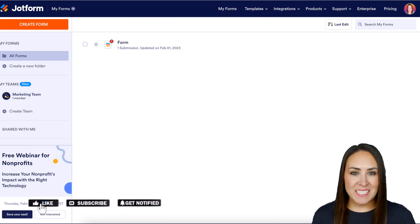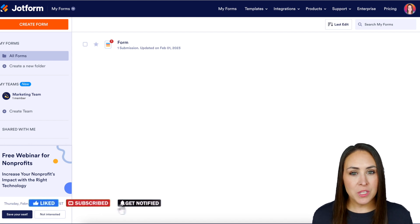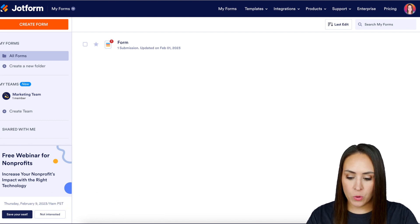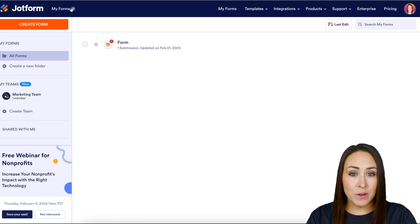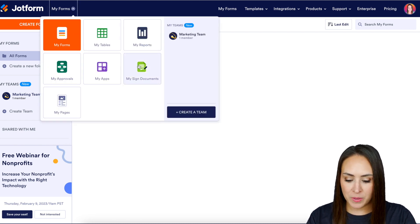I'm Kimberly and I'm currently in the desktop version of my dashboard. The first thing we need to do is create a signed document. To do that, I'm going to head up to the top left-hand corner where it says My Forms and choose My Signed Documents.